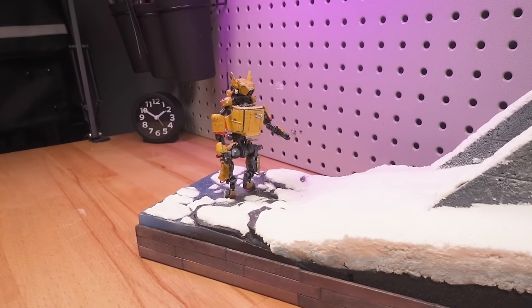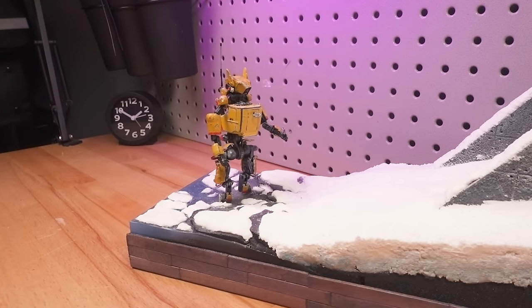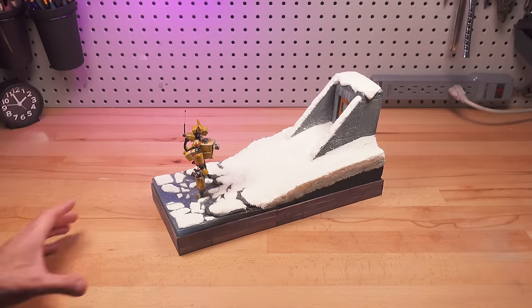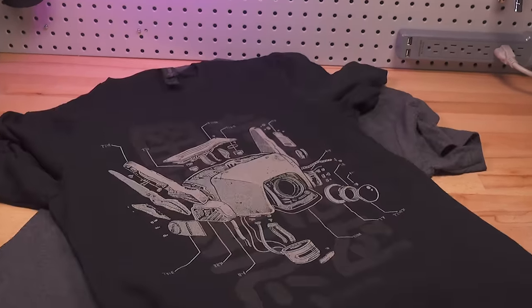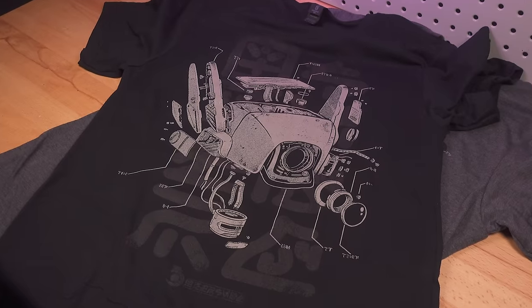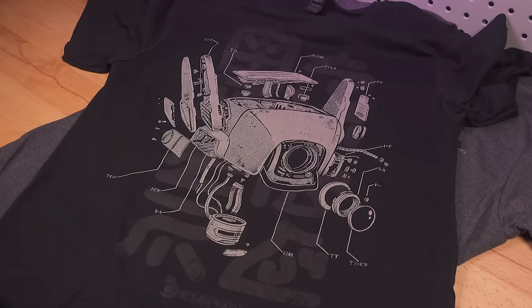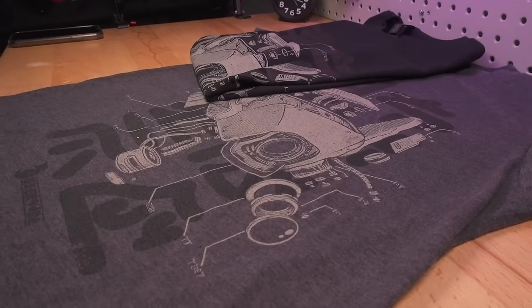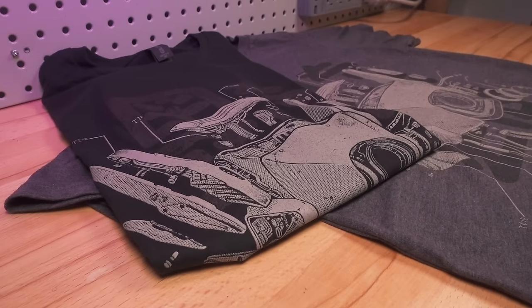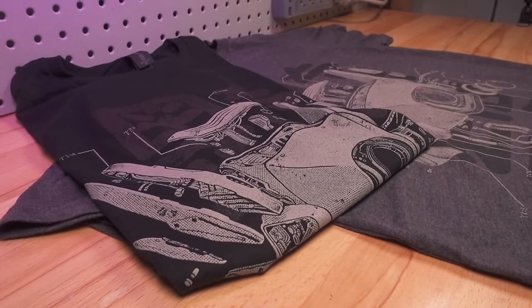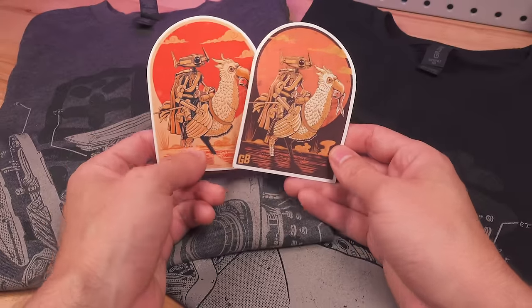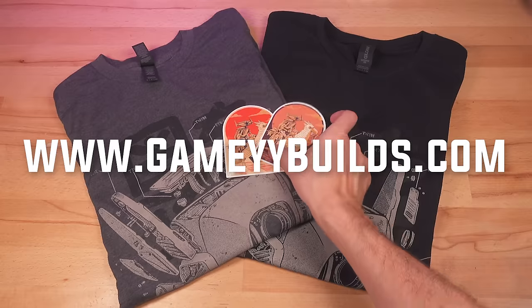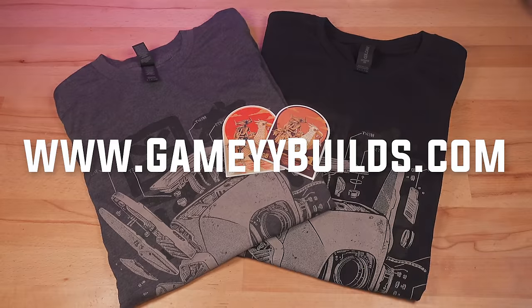Longtime viewers of this channel may remember KP1301, the auto mecha tasked with a very special delivery. This build was one of my favorites, and so I'm thrilled to announce the newest addition to my shop, this super comfy screen printed t-shirt featuring an assembly diagram for KP1301's head. I've also added some high quality vinyl stickers to the shop, so check out gimmebuilds.com while everything is still in stock.